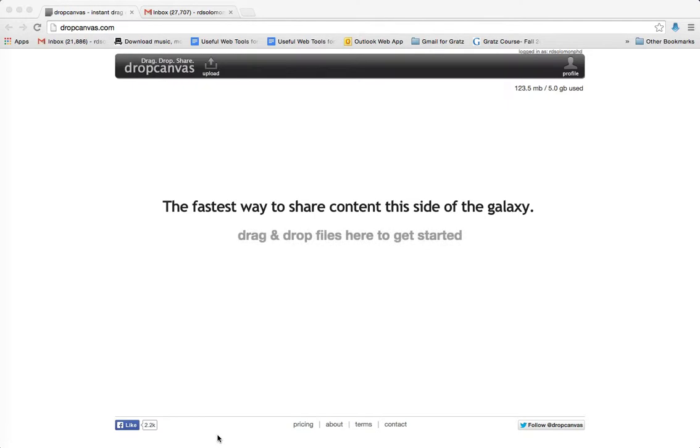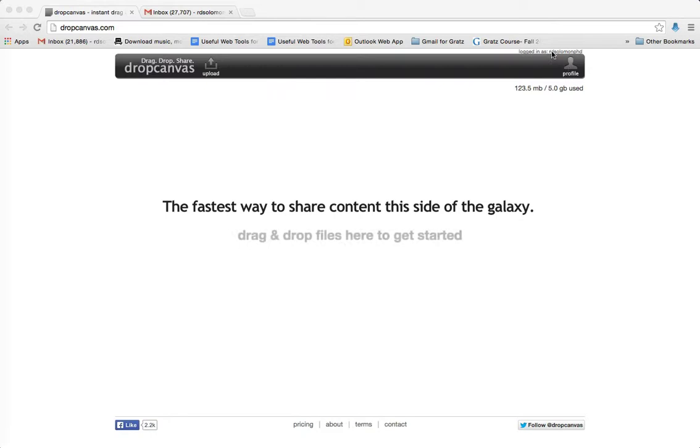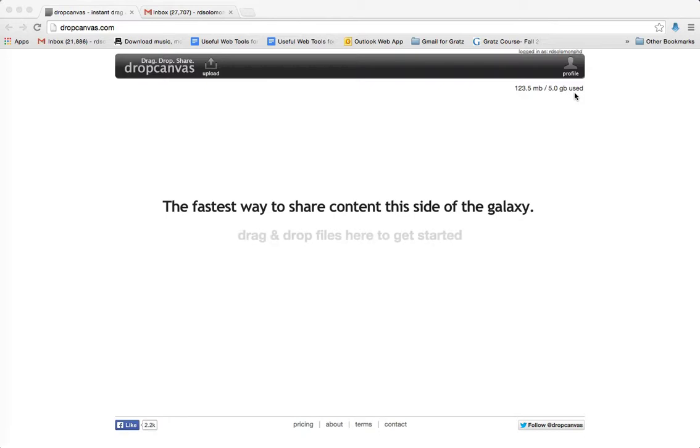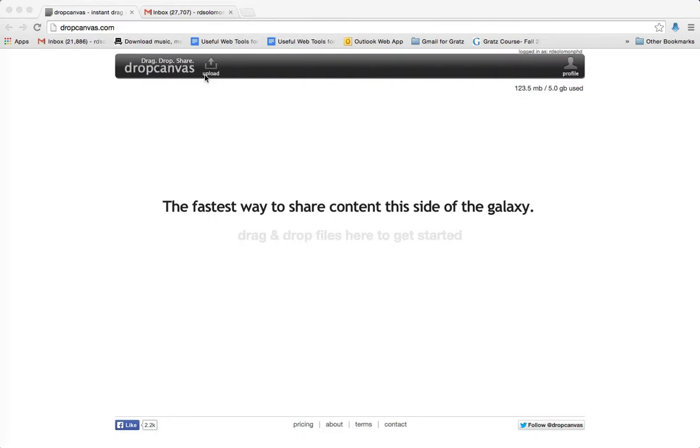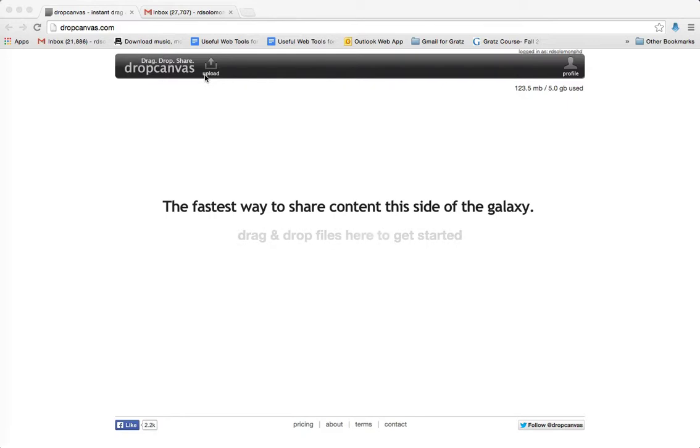And all you need to do is go to this website, DropCanvas.com, and I am logged in, but you don't even need to log in, and you get up to 5 gigabytes of storage for free, and you can upload it by clicking here and then sending it to any of your students or faculty or others in your school community.